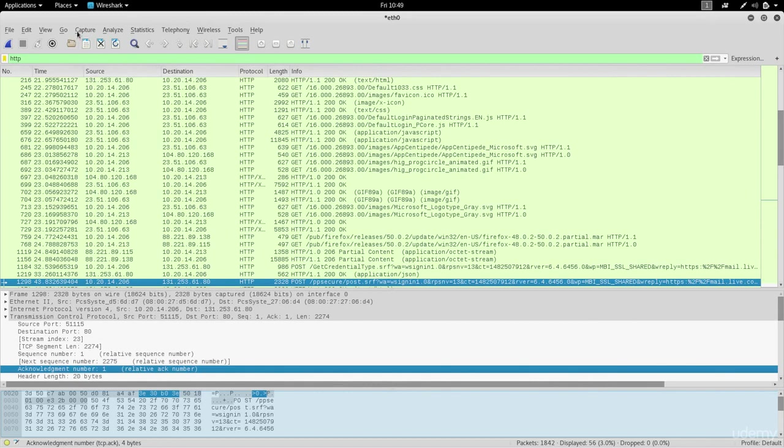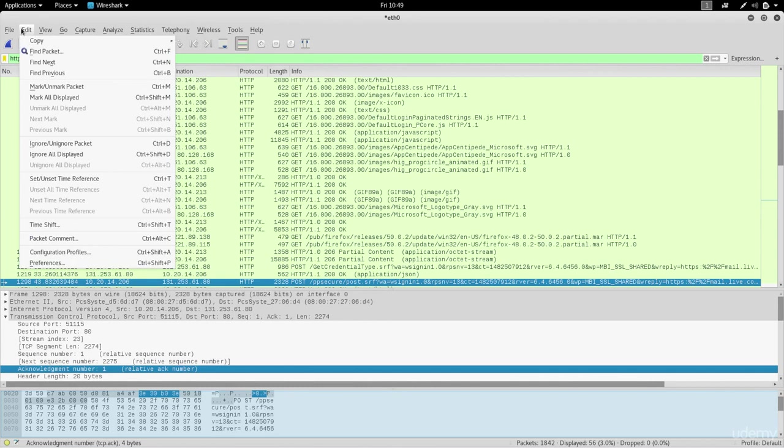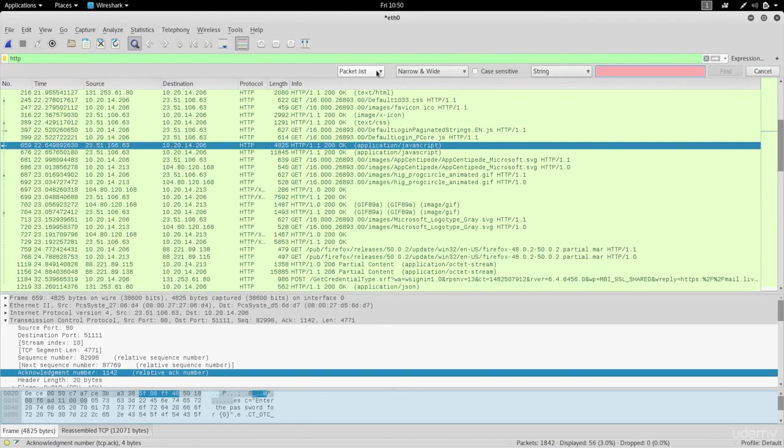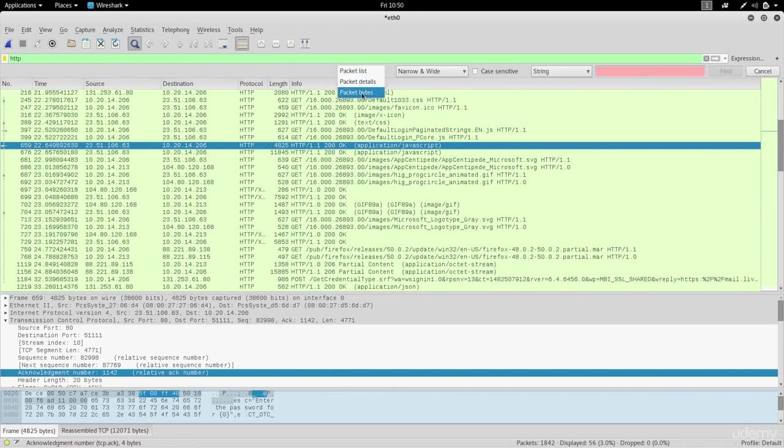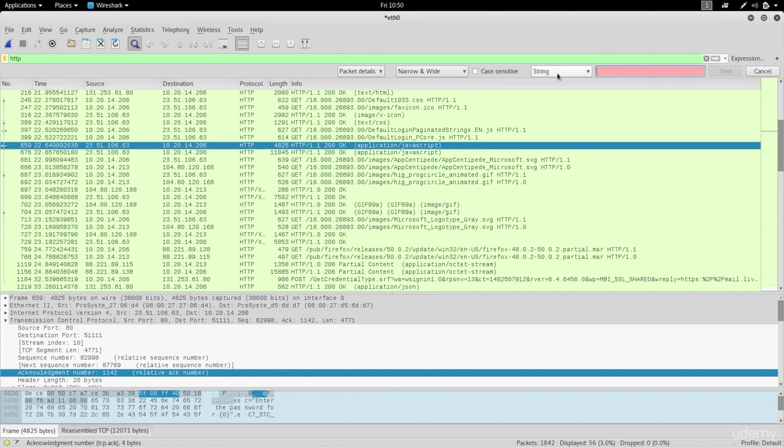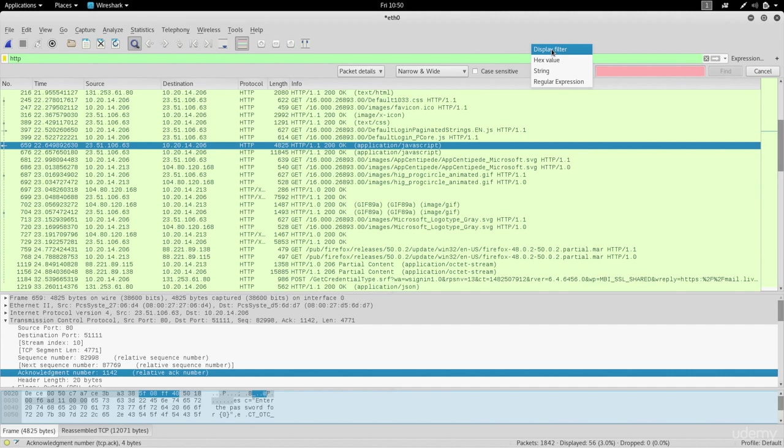Another thing that you can do is actually search through these whole packets. You can just go to edit and then go to find packet. Right here you can select if you want to search in the packet list or in the packet details. We're gonna search in the packet details, keep this narrow and wide. I've set this to string so you can put a display filter if you want, but I'm searching for a string which is just normal text. If we search for Zaid...